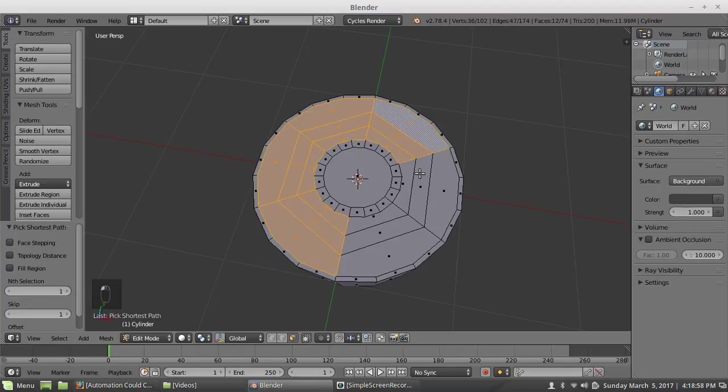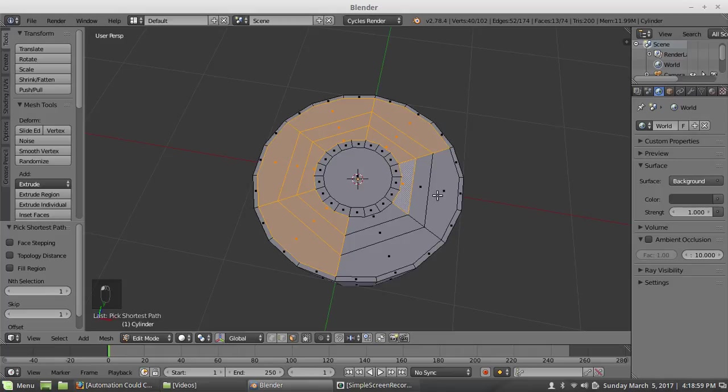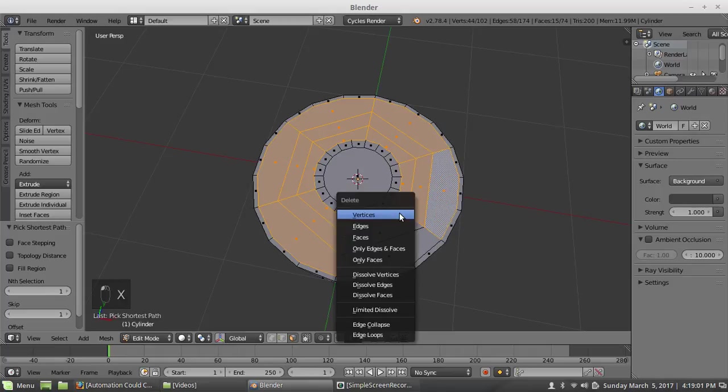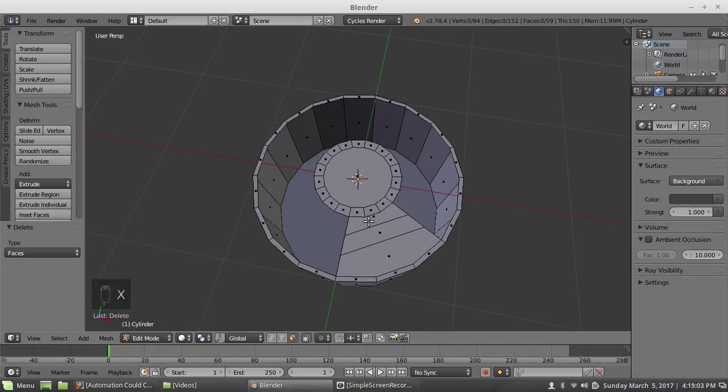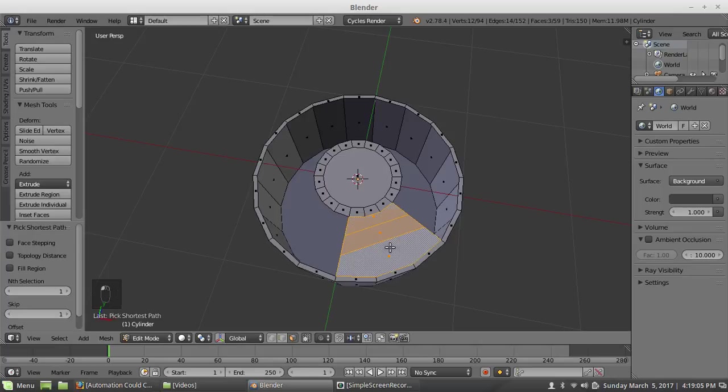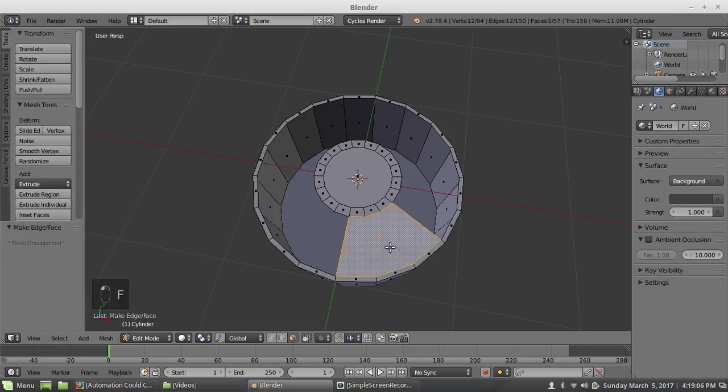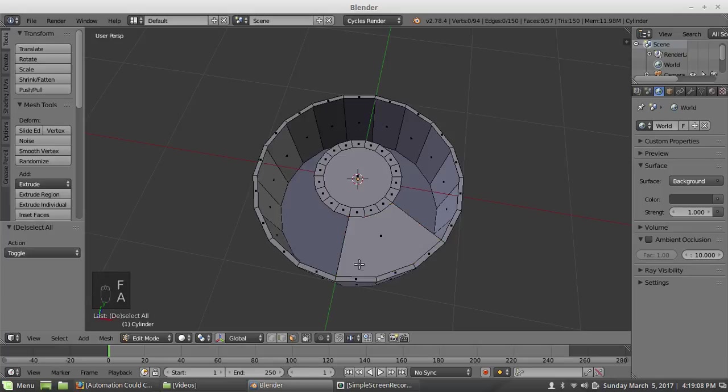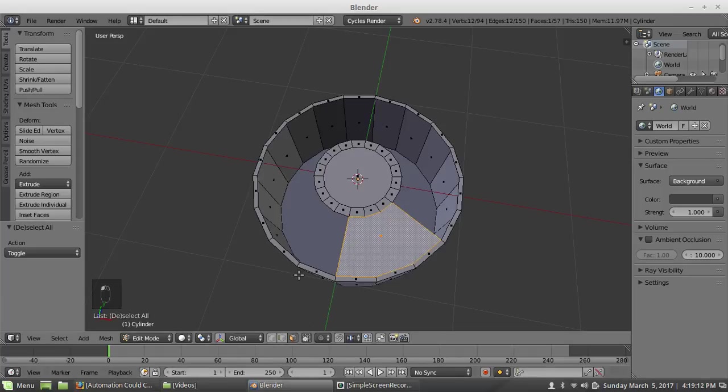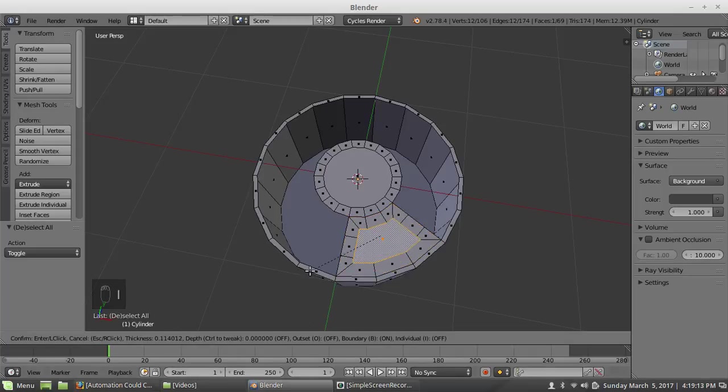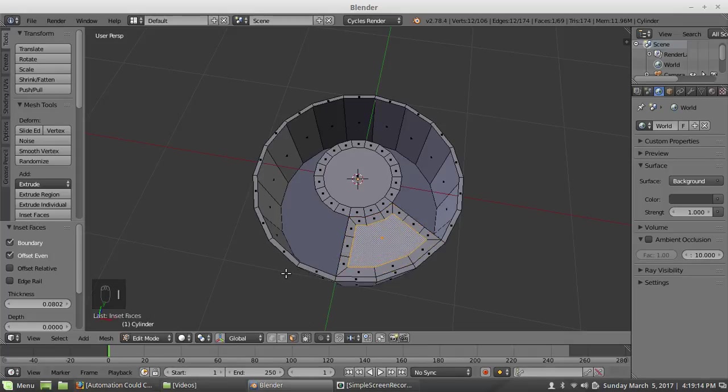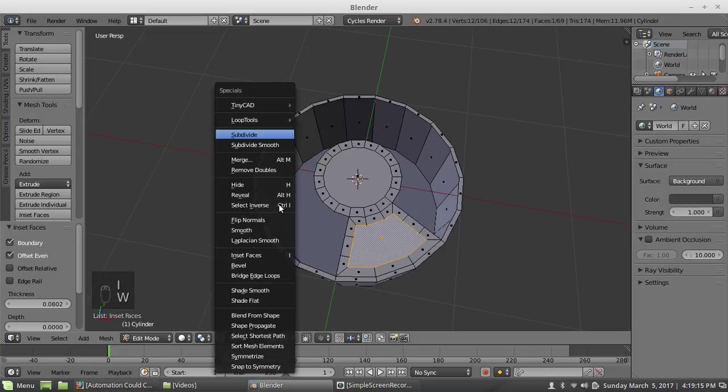But I'm not going to need all that so what I'm going to do is go into face mode and get rid of all this. I don't really need those because I can just work on this one at a time.